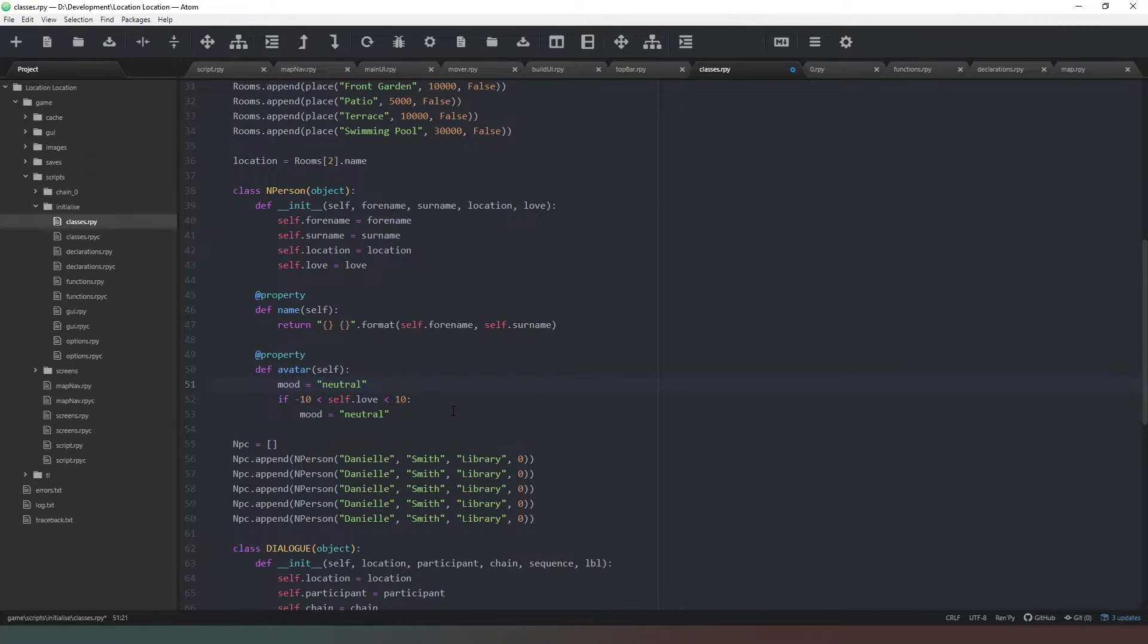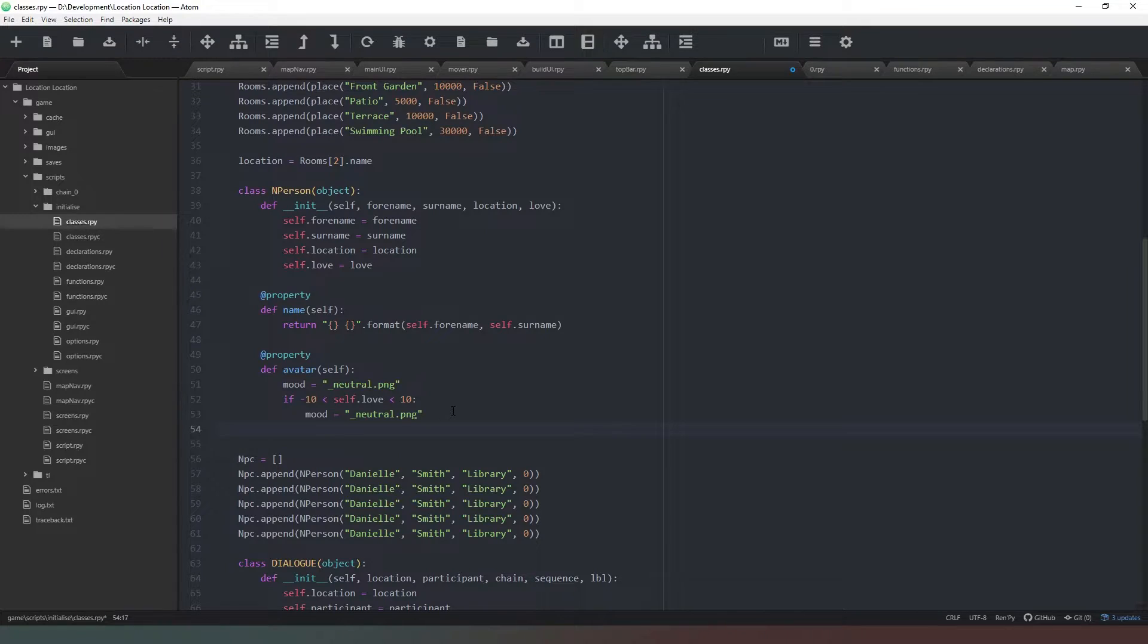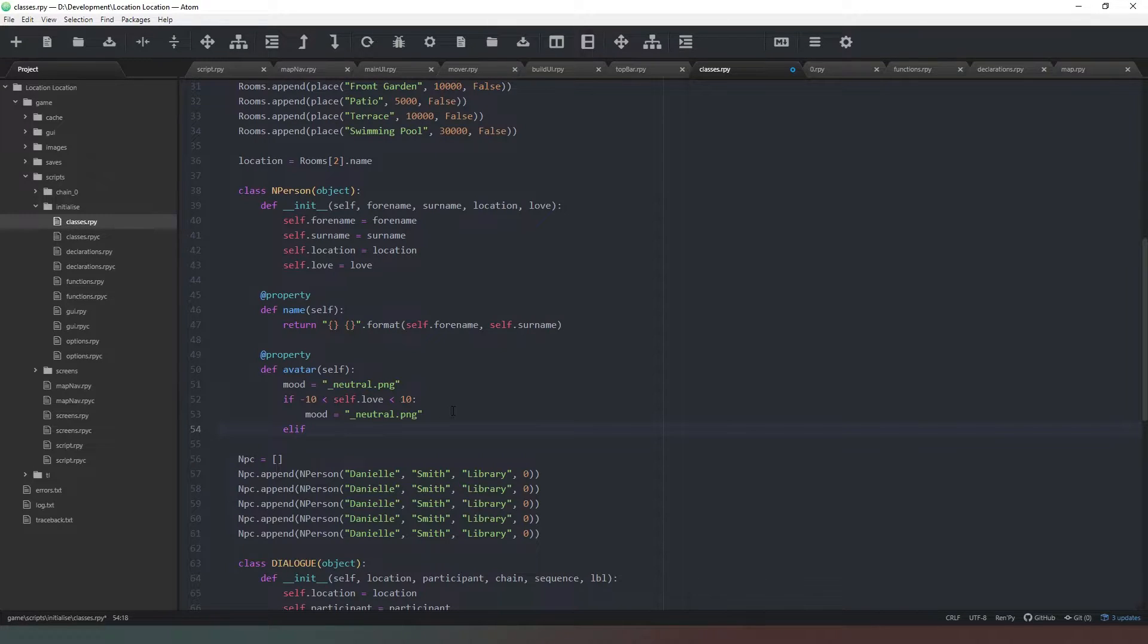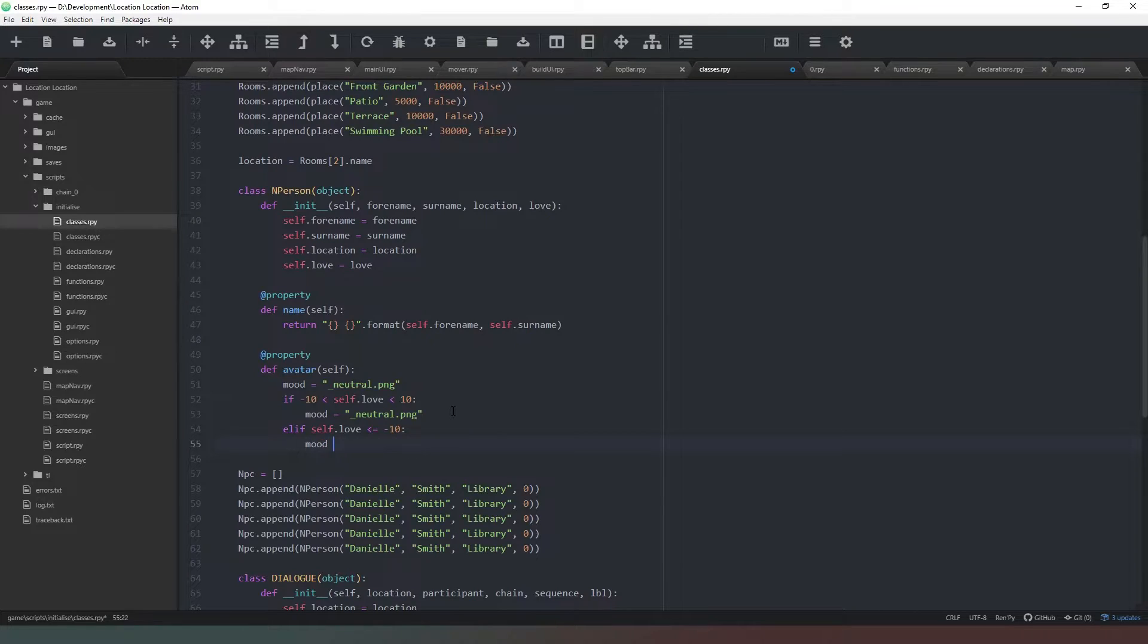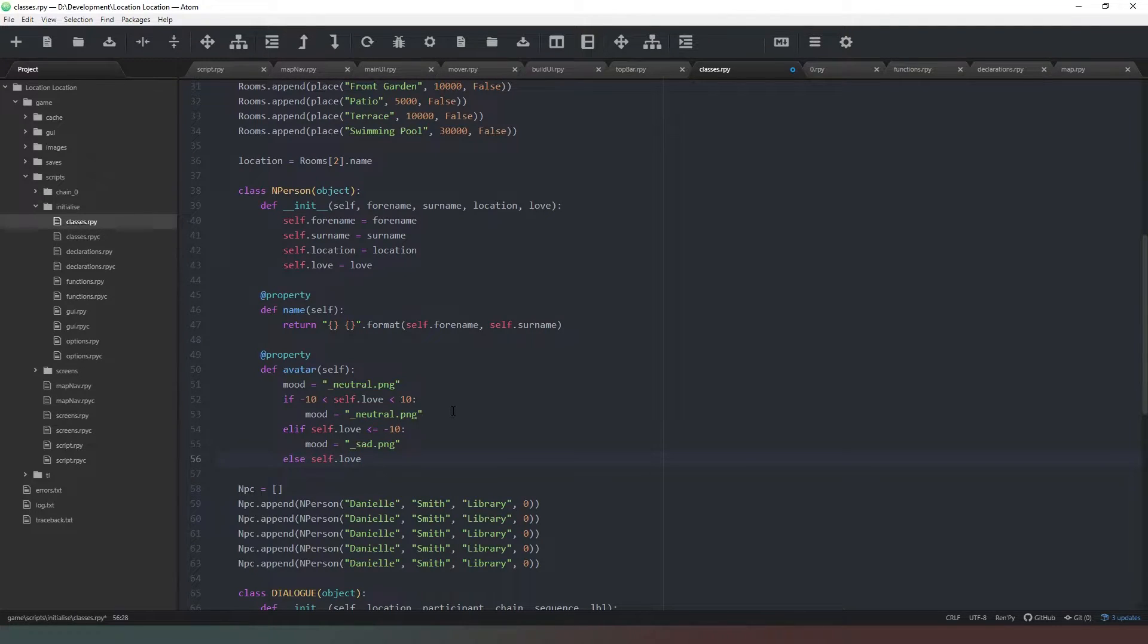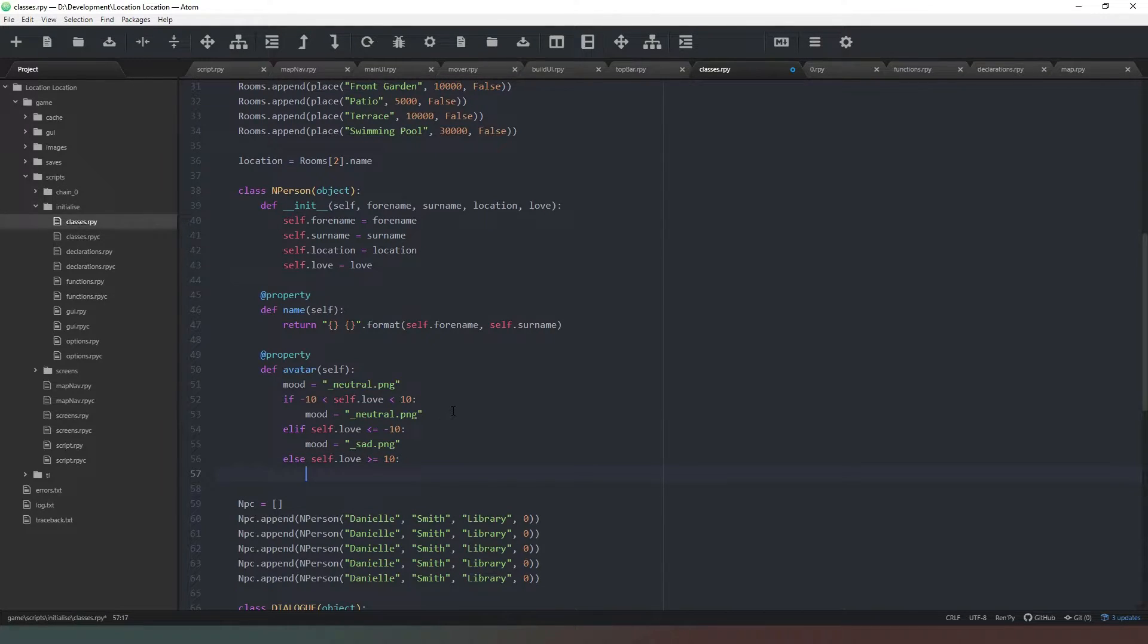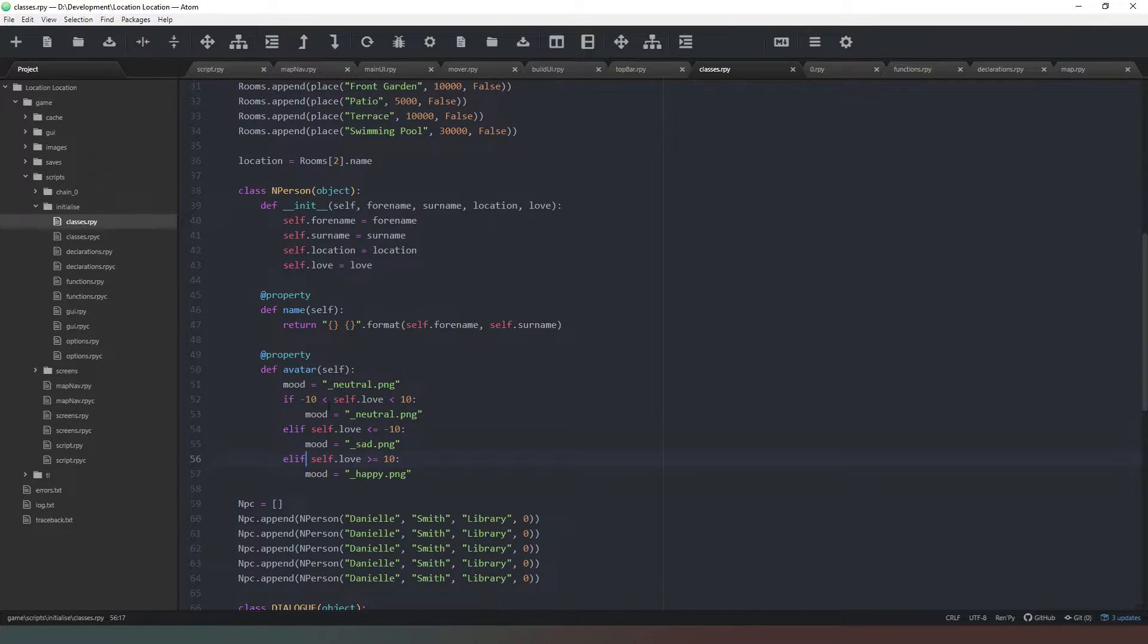We need to put an underscore at the start of that as well. We're just going to put neutral.png—that will make life a lot easier for everybody involved. Now, if self.love is less than or equal to minus 10, mood equals _sad.png. And then last but not least, elif self.love is greater than or equal to 10, mood equals happy.png.